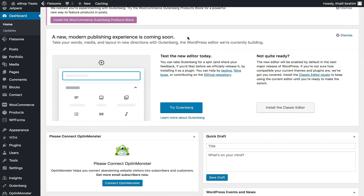After version 5 of WordPress, Gutenberg will be the default page editor. However, if you're familiar with WordPress and the Classic Editor, you can keep using that one. The Classic Editor still has more advantages over Gutenberg, in my opinion, though many things are the same.